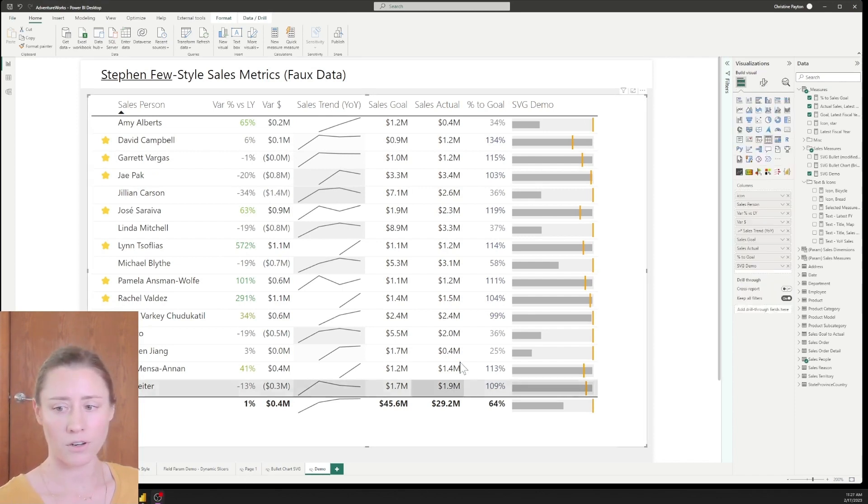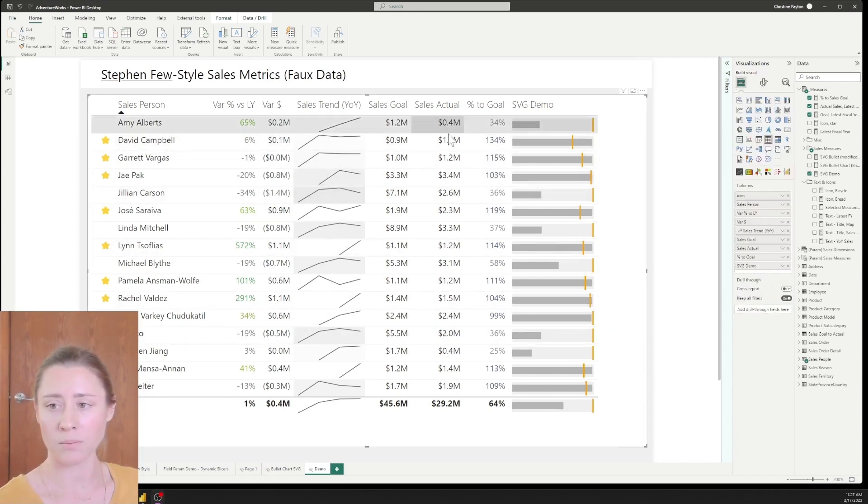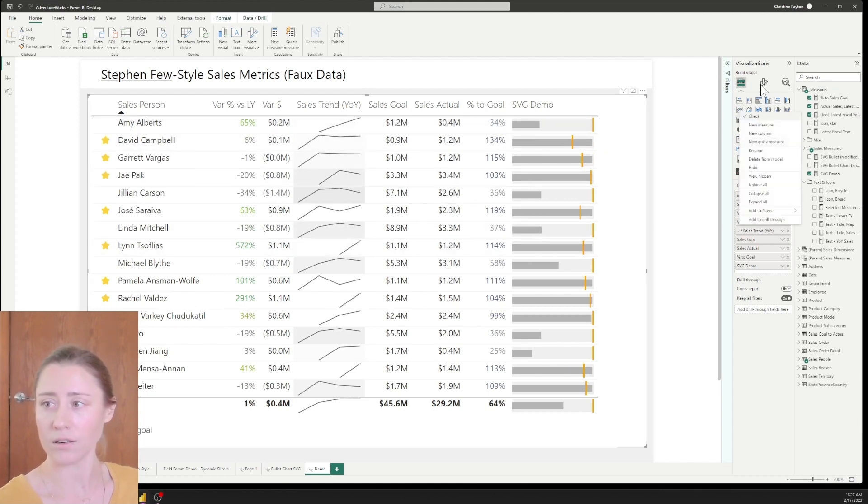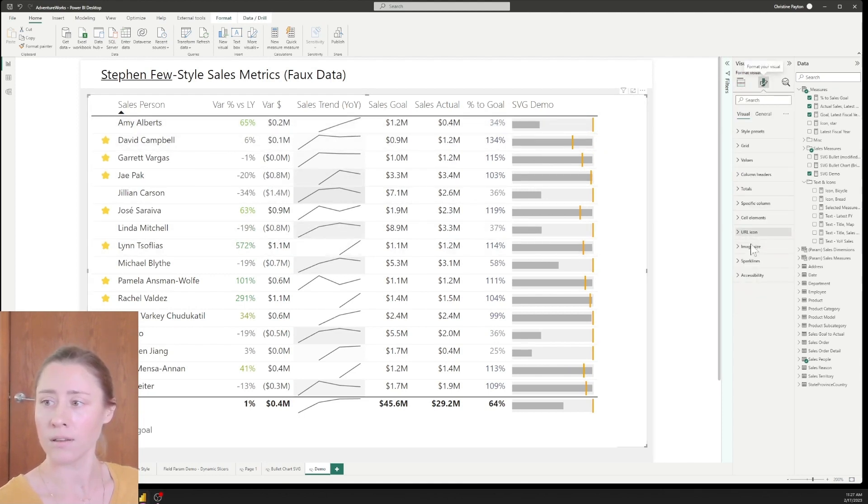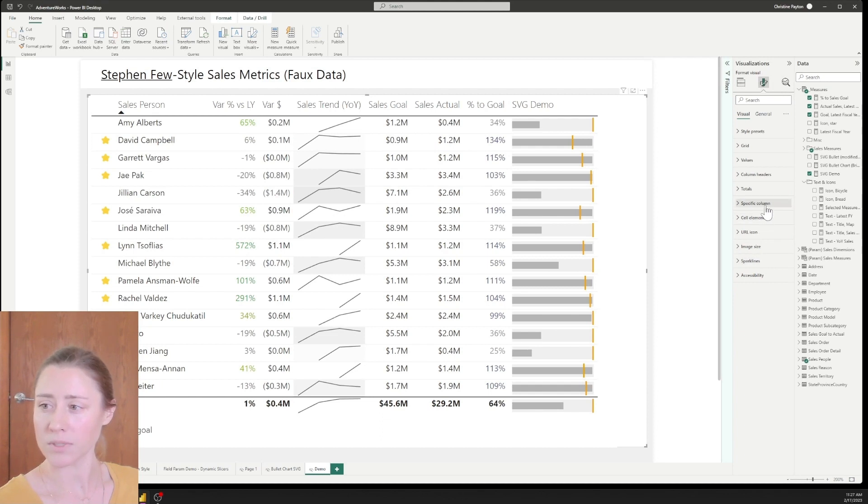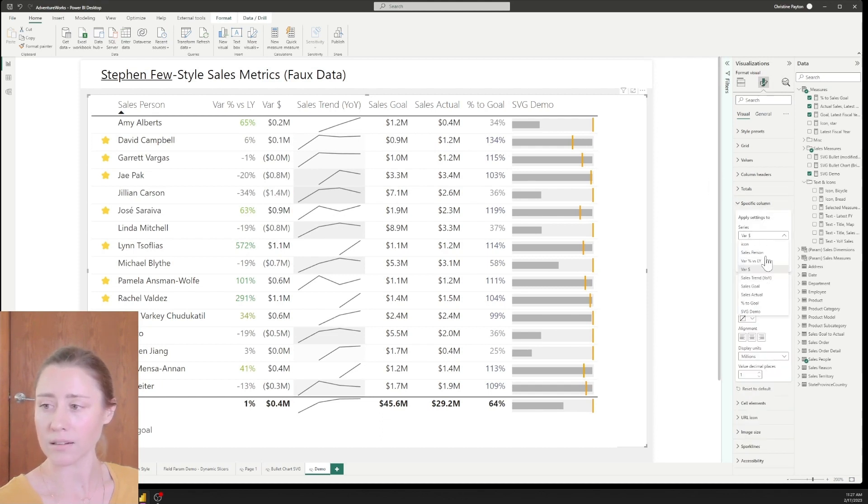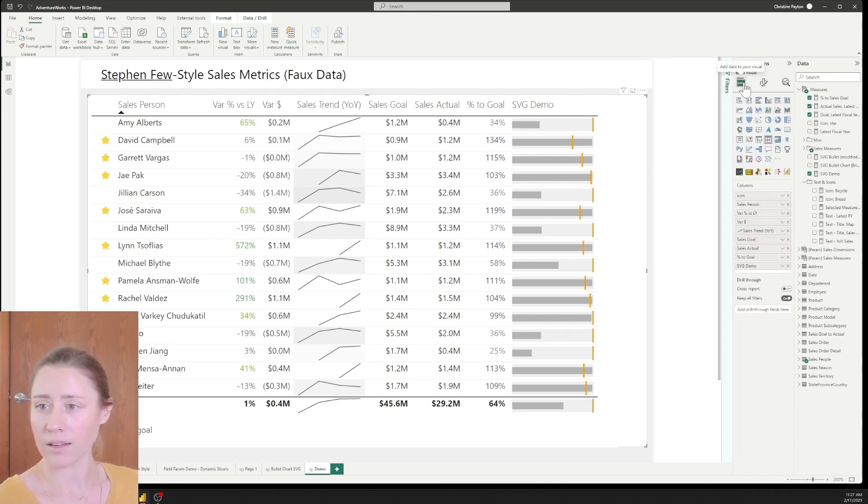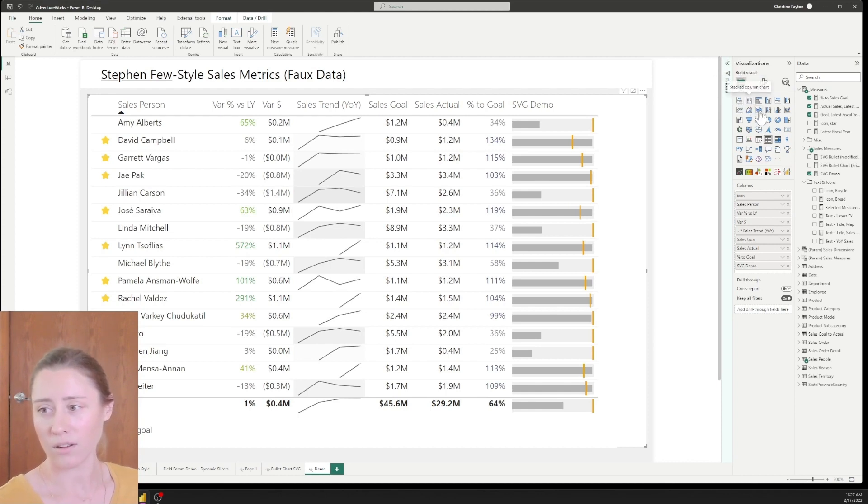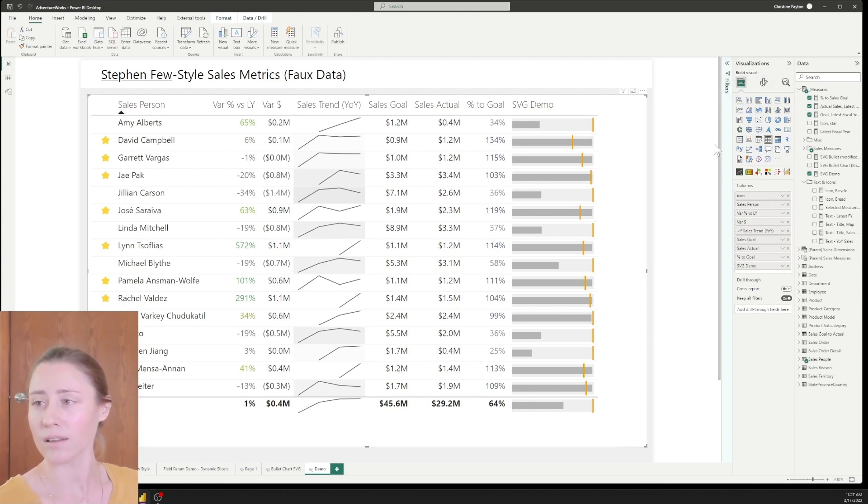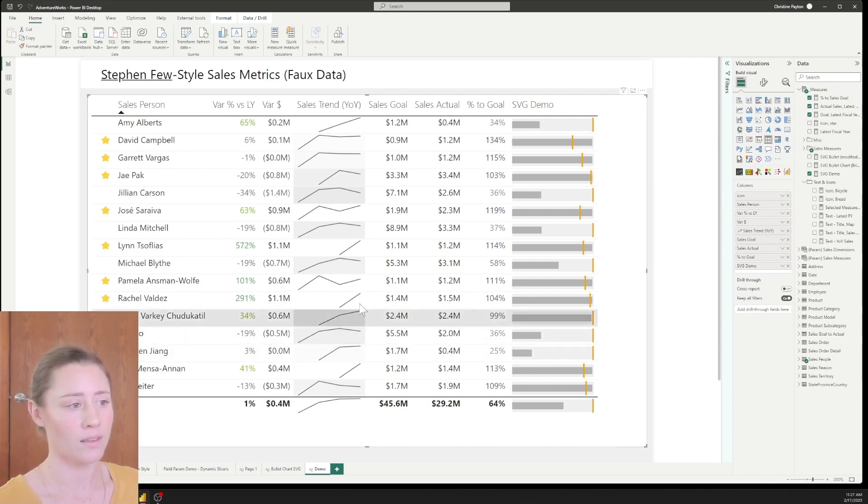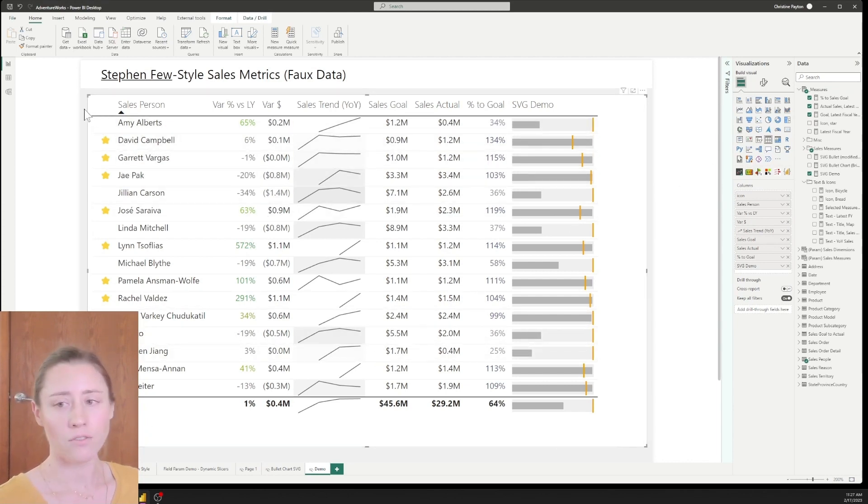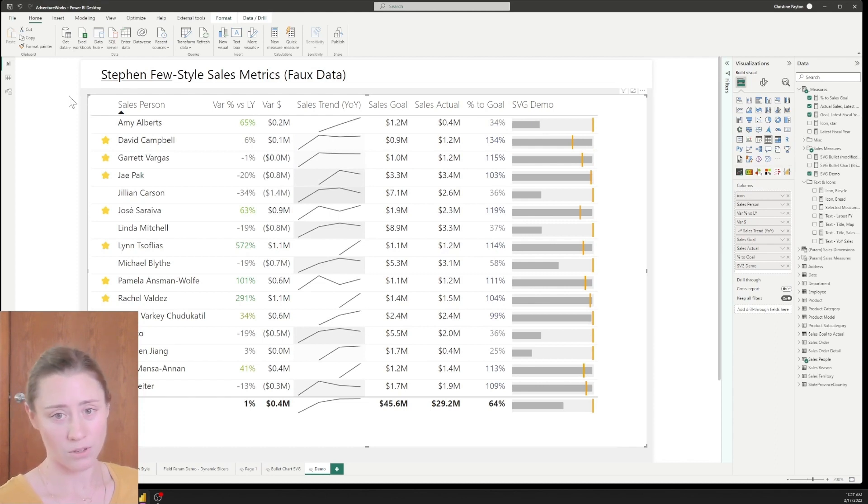And if you're curious about how I got these numbers to show as millions instead of the full number that is in your visual settings under specific columns, so you can select a column and then set the display units for that specific column. And it looks a lot better than having, you know, 10,365,452 or something like that in your column. All right. So that's it for the demo. I'm going to put the code in the comments or do my best to put the code in the comments. And thank you for watching.